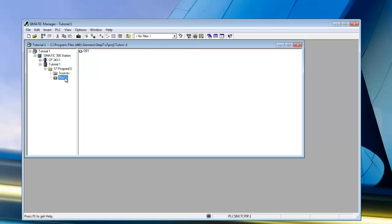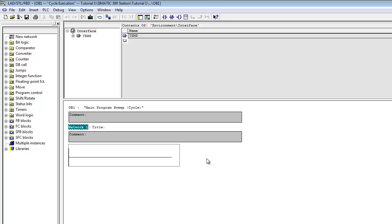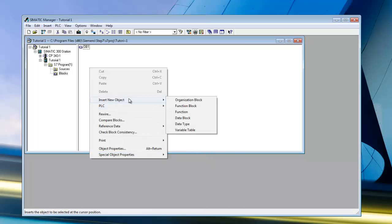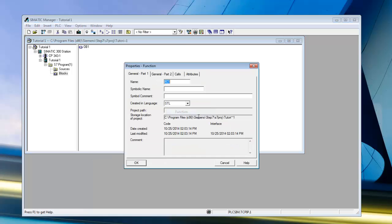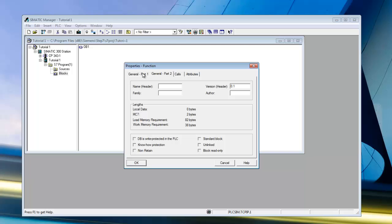We can come down here and get started. We have our Organizational Block — as I said, this is the first block that gets scanned and executed. We could do our ladder in here and it would work fine, but we're going to use this only as an organizational block, so we'll close it. Instead, we'll right-click, insert a new object, and put in a function block. We'll call it Line One, create it in Ladder language, and add a comment saying 'Packing Line One'. Select OK.